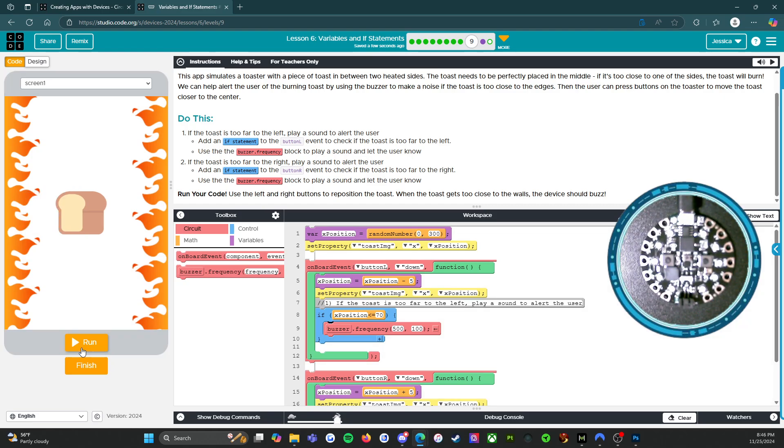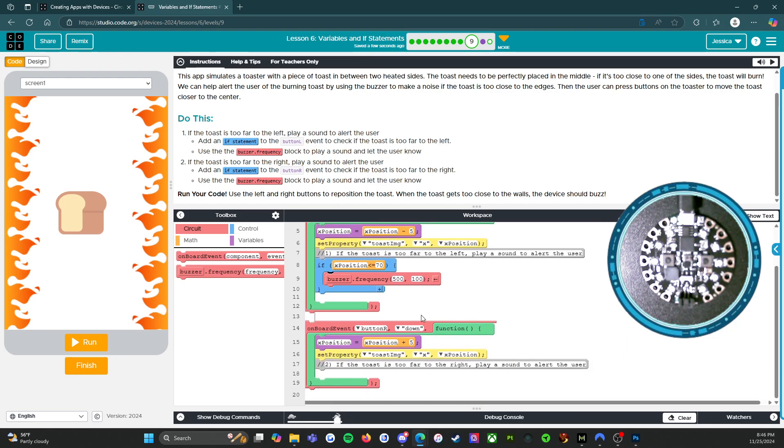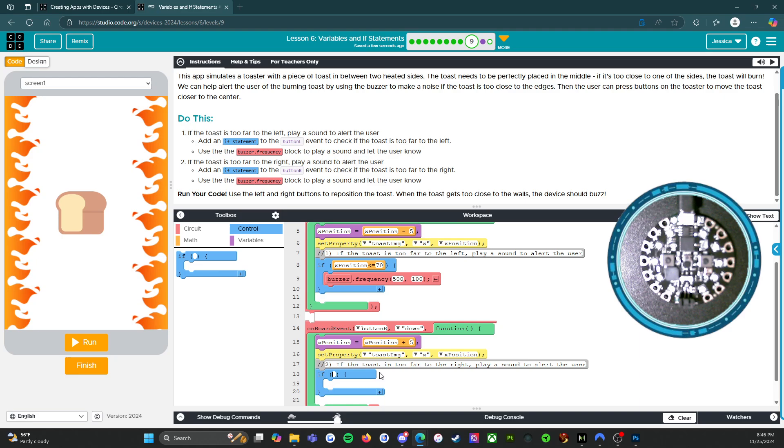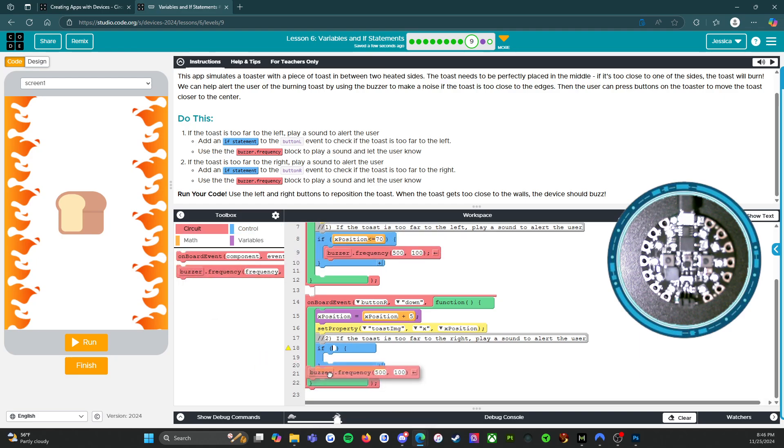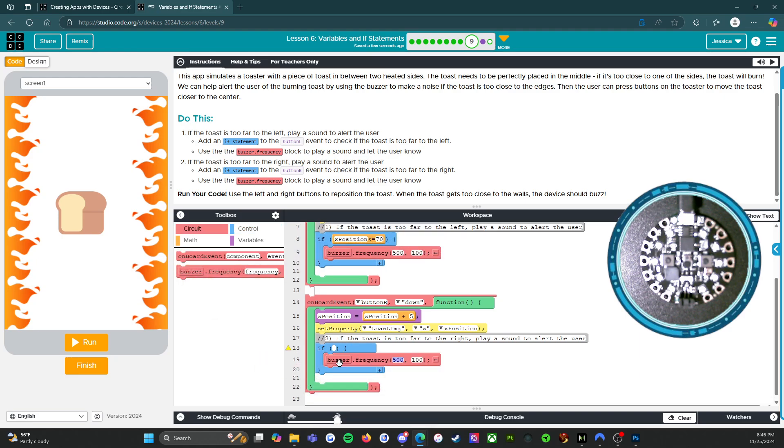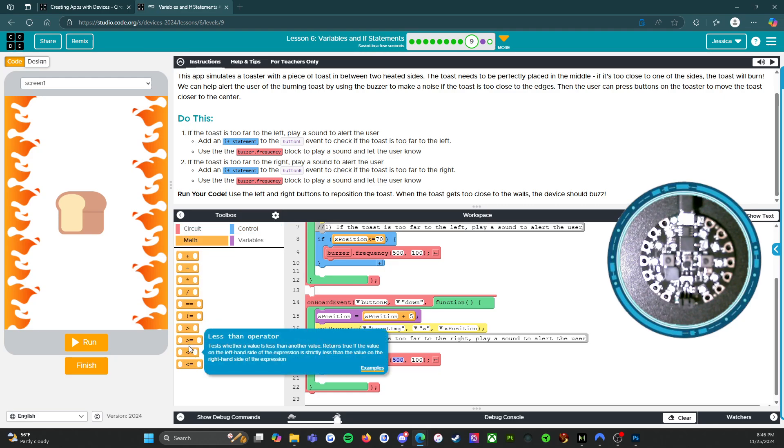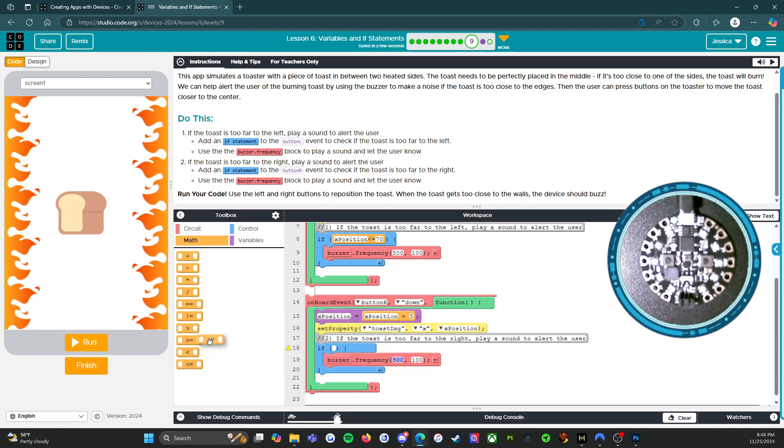Okay. So we're going to reset that. And then we're going to do the same thing over here. If it goes too far to the right. So once again, we're going to have an if statement. We're going to have a buzzer sound. And then, I mean, we could just use, okay, so we could come in here and then we could say if is,